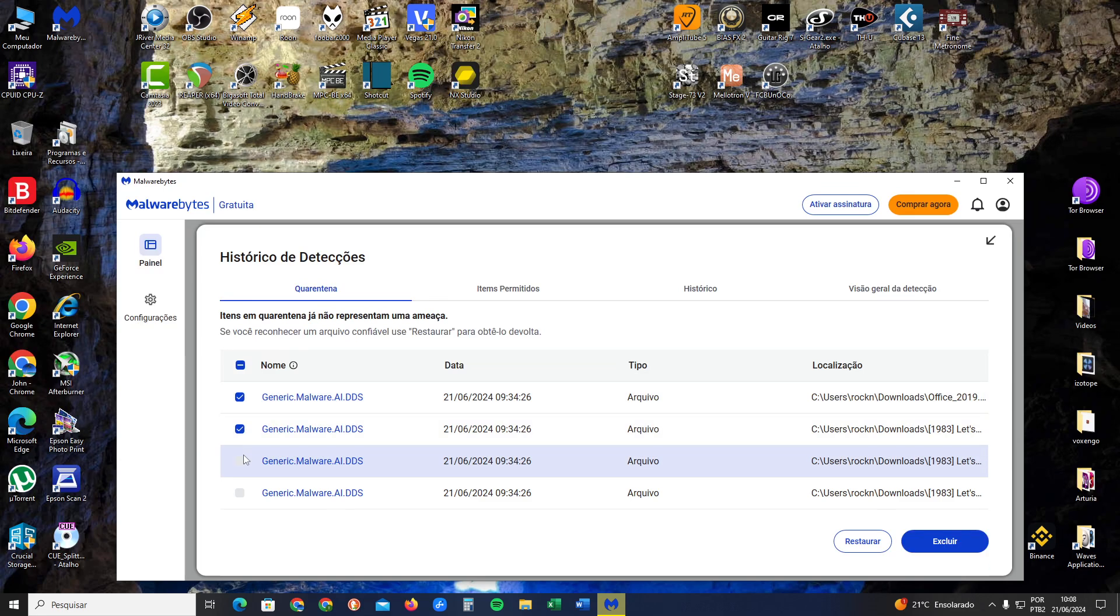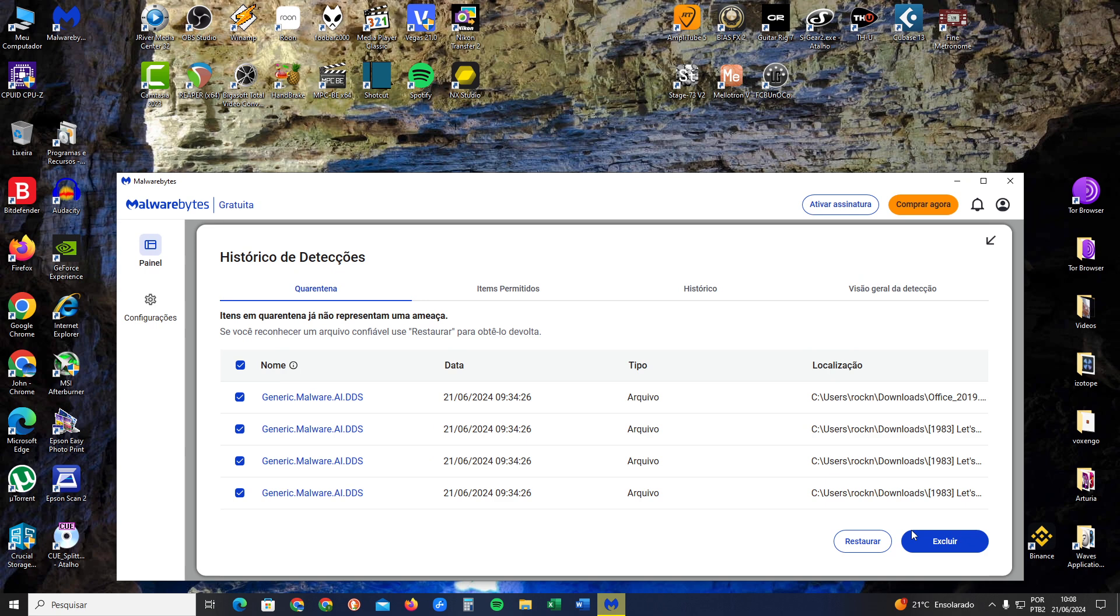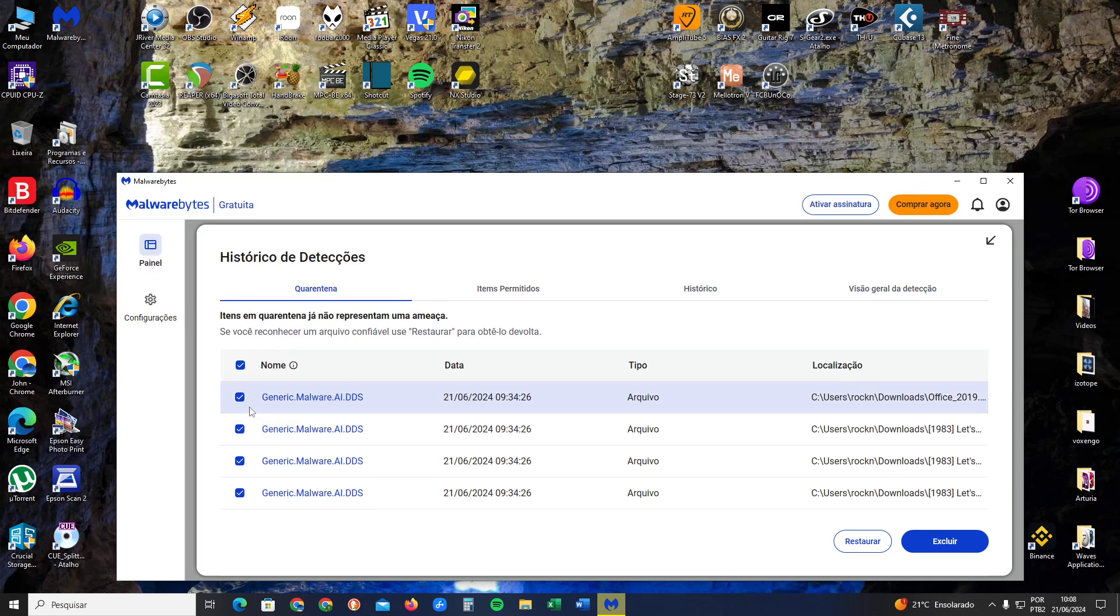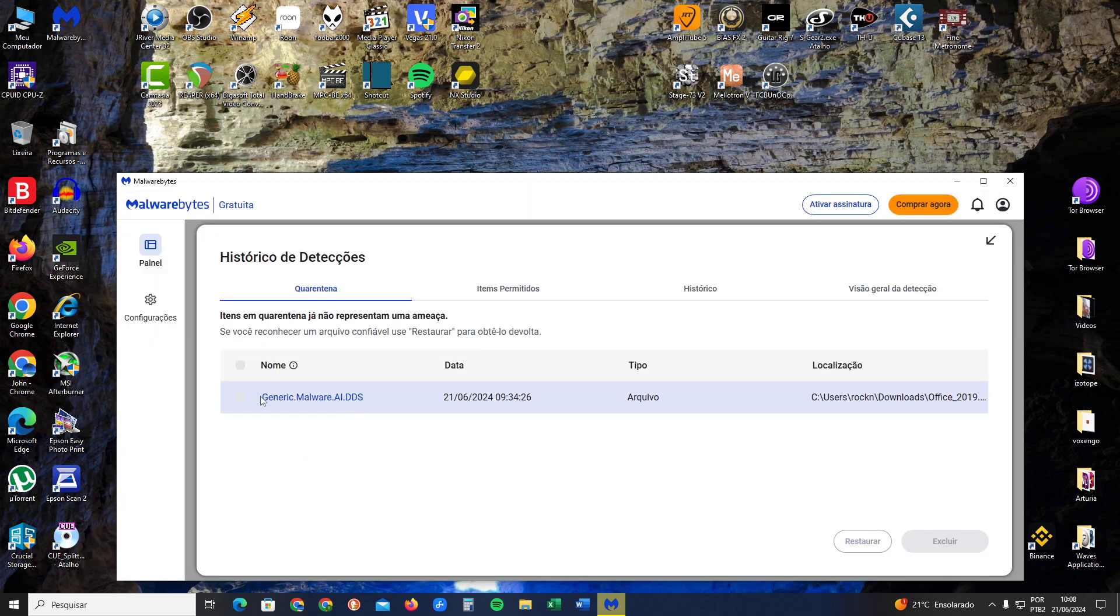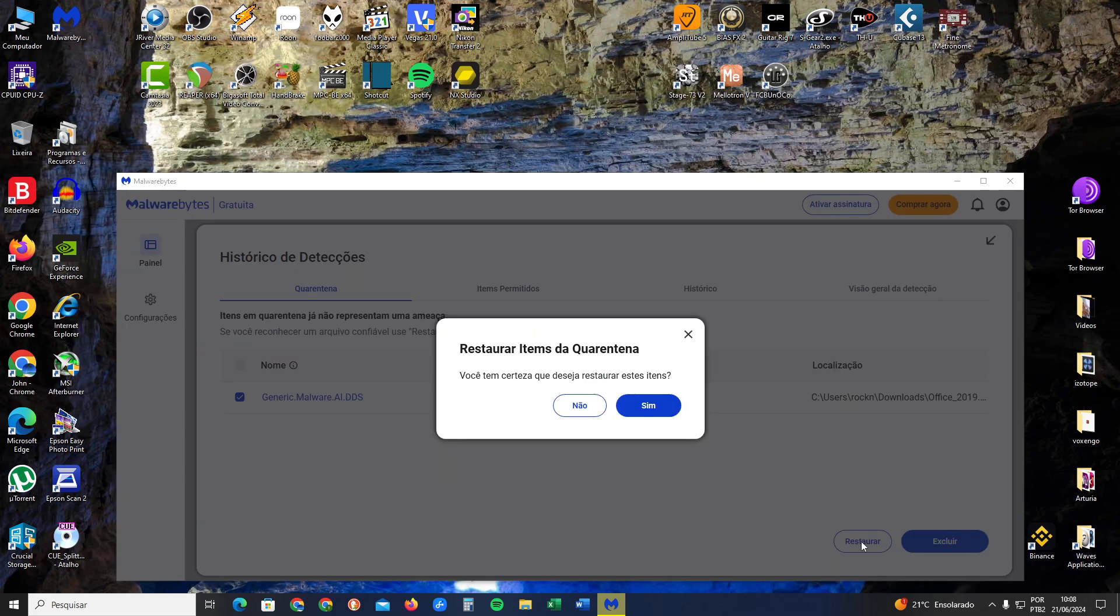Select the files that you previously quarantined. You can simply delete it or you can restore it. You just click here and click restore.